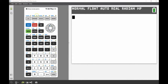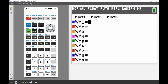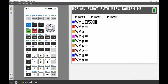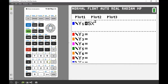The first thing I'm going to do is input my equations into the function editor. I'll hit the Y= button, and for y1 I'll put in the first equation: 5x squared minus 8x plus 6, using the x button next to alpha.